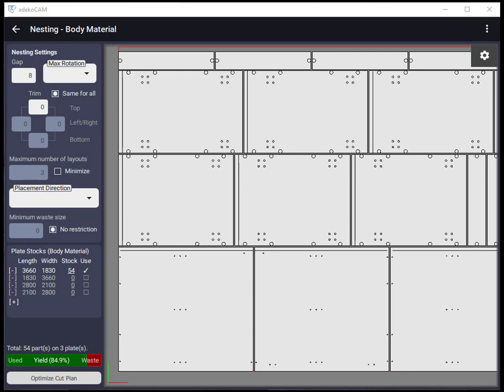What also indirectly affects the nesting result is the material settings, especially whether or not the material has a grain and if it does its direction. Material grain is a parameter either related to the surface of the material visually or to the mechanical features of it.